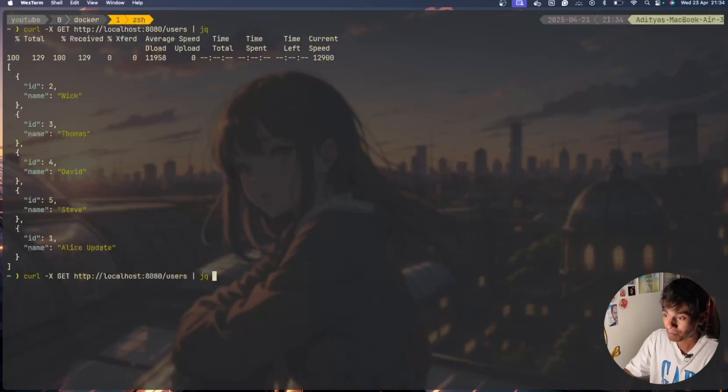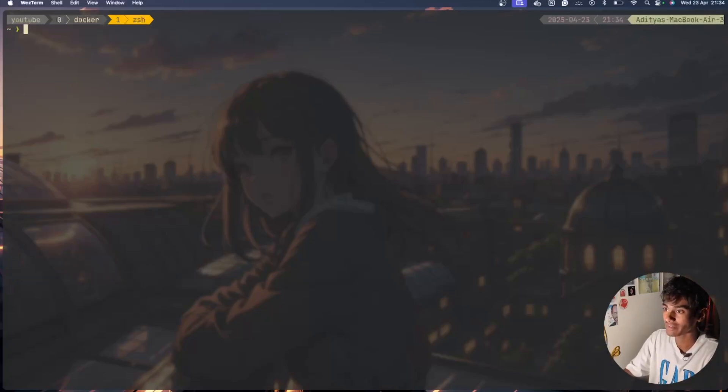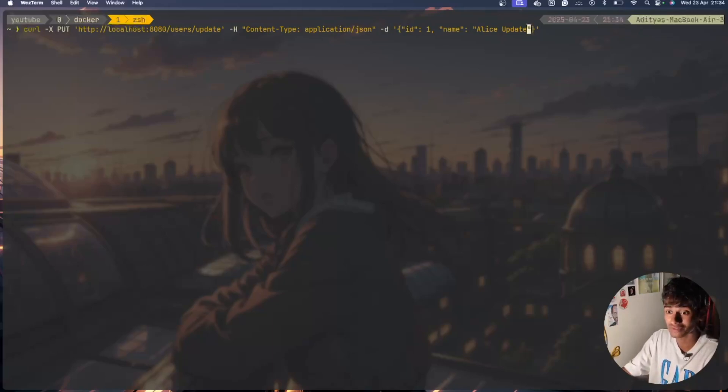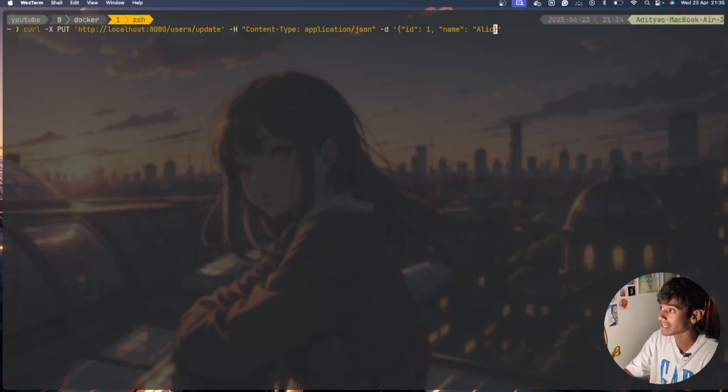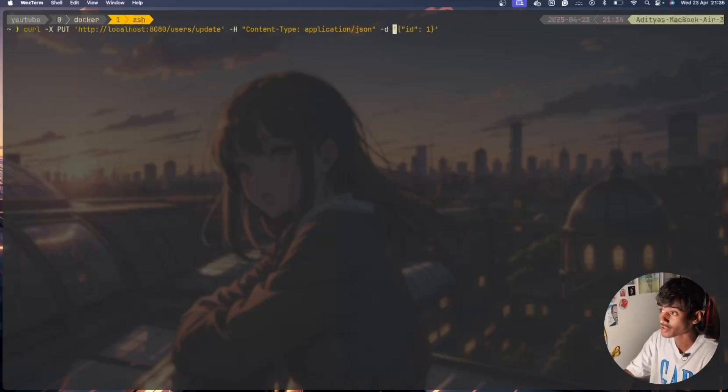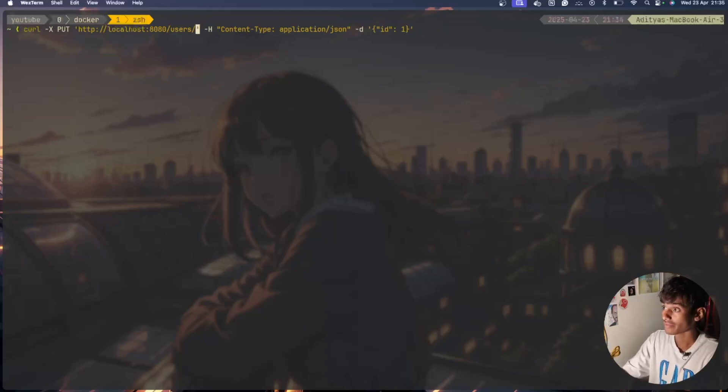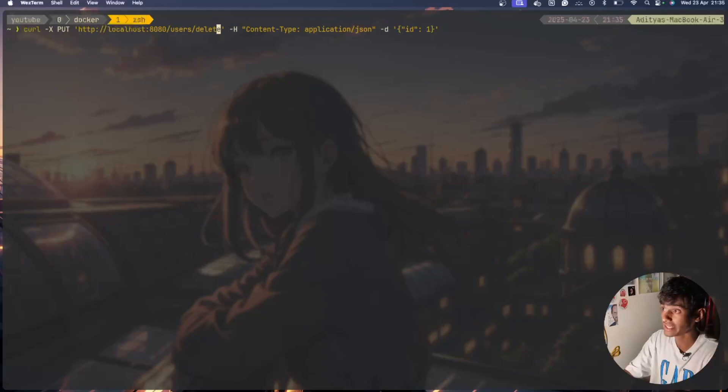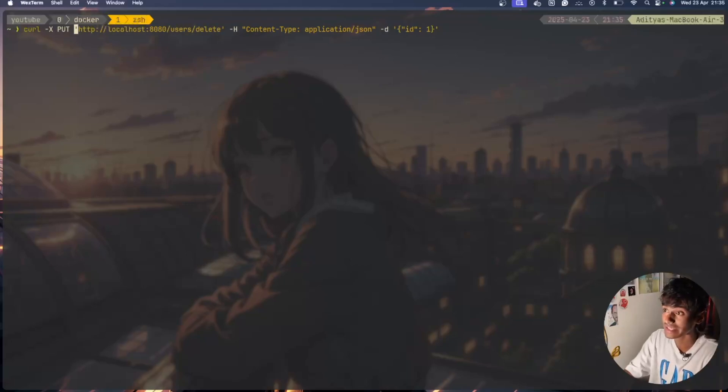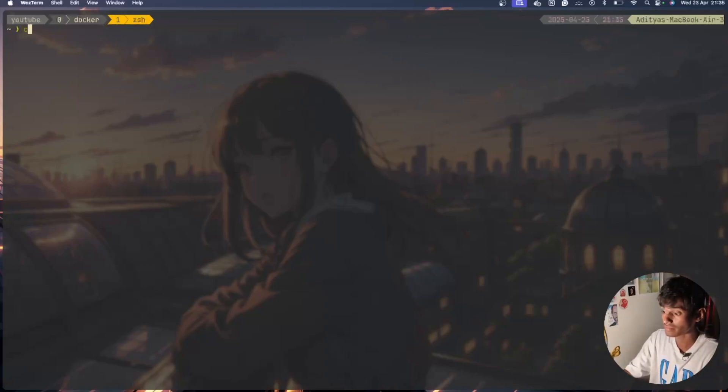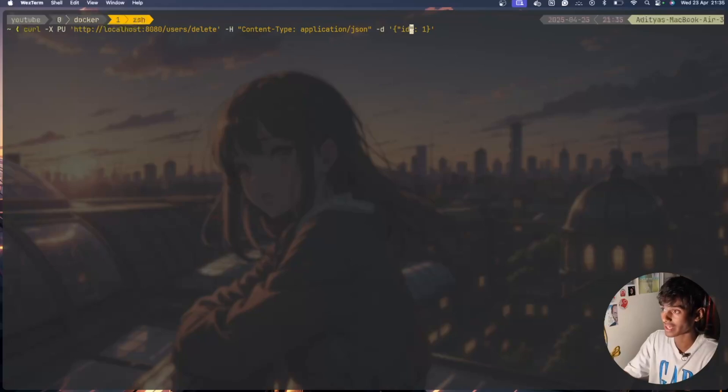Now I want to update Alice. User has been updated, perfect. This is how you debug and now we have id 1 Alice has been updated right here. Perfect. Now I will go ahead and do the last one, I want to show you the example of delete.